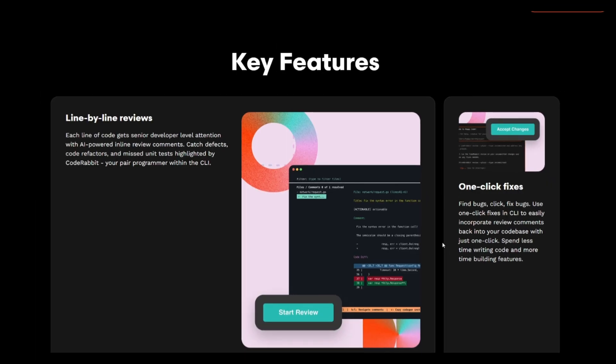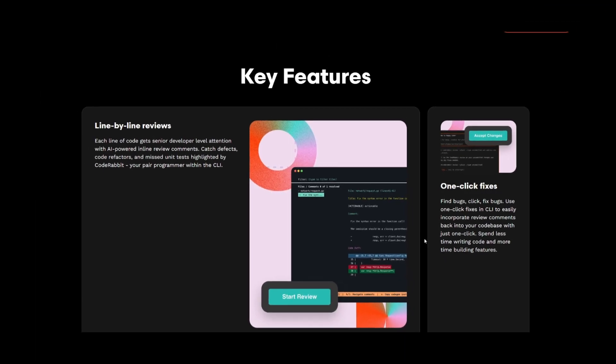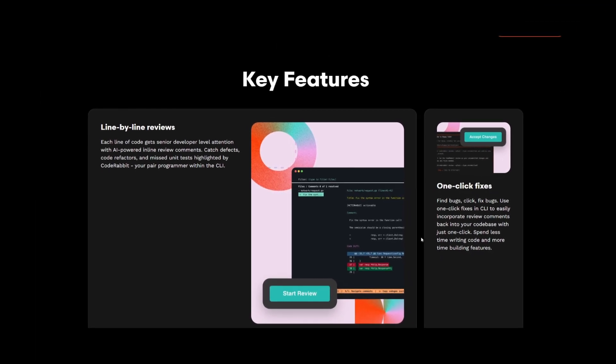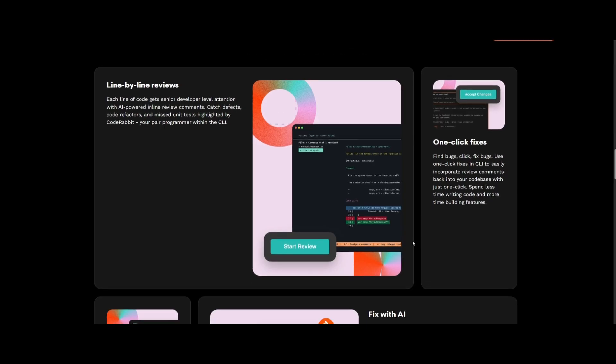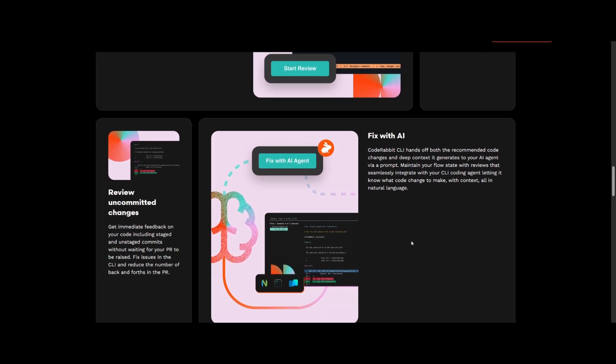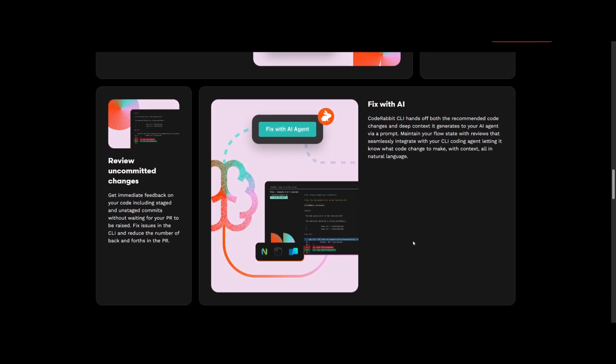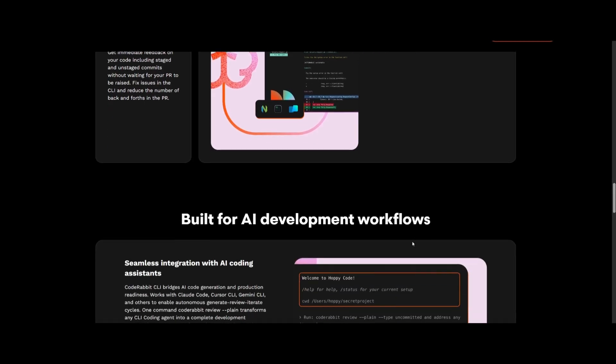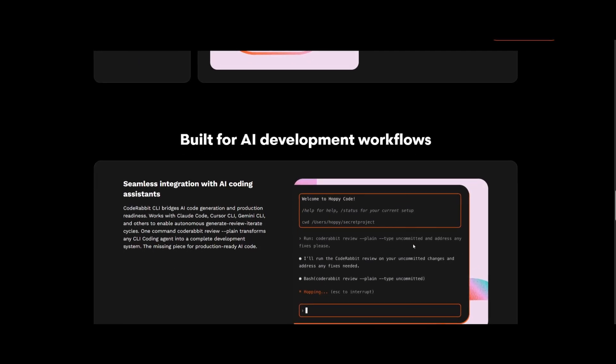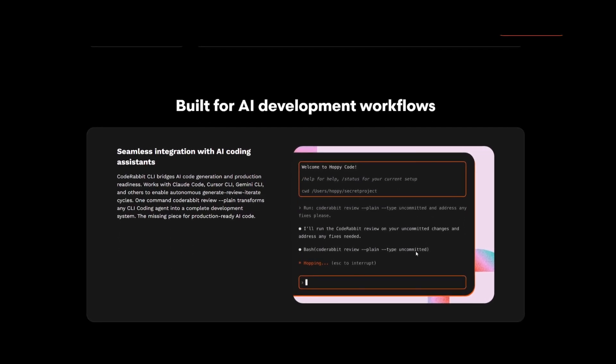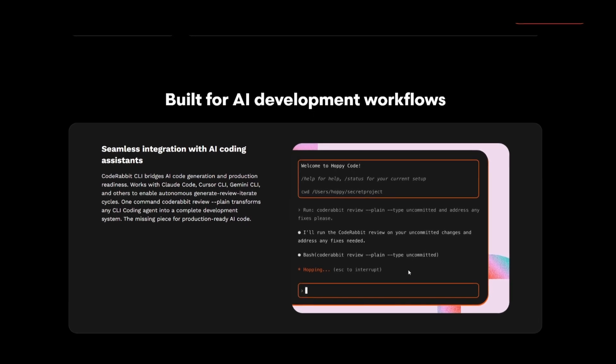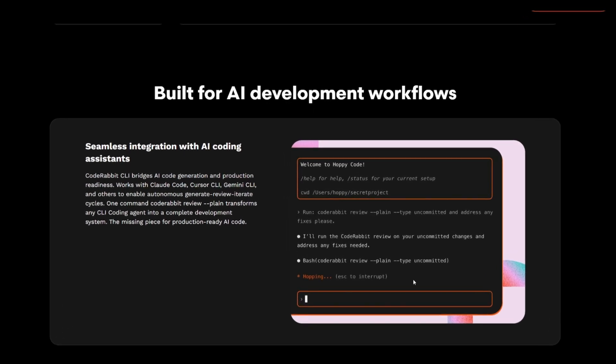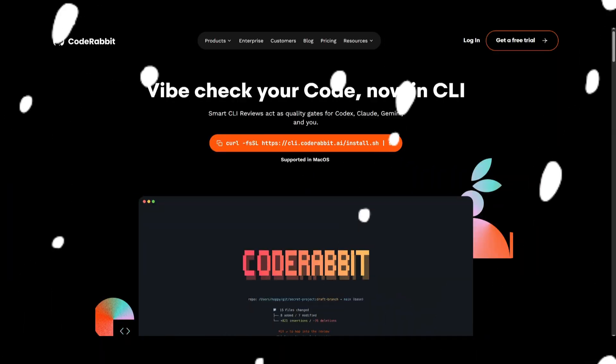In summary, with CodeRabbit CLI, it provides line-by-line reviews with senior developer-level insights, gives you immediate feedback on staged and unstaged changes, and lets you apply suggestions with a single command while also handing off different review contexts to your AI agent for automated fixes.